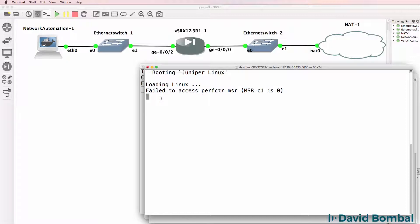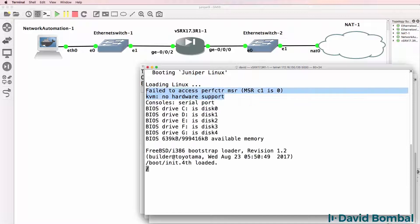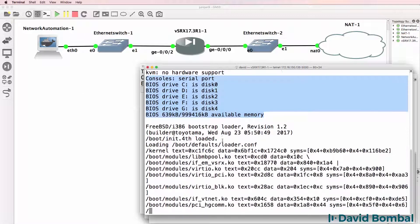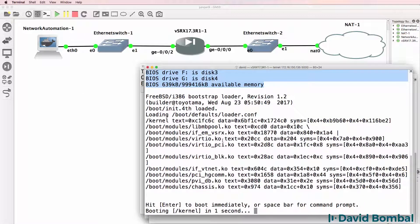At this point, you just need to wait. If you did change the console to VNC and then restarted the device, you would notice more output on the screen. We get the message 'KVM: No Hardware Support', and then we see the device booting up.